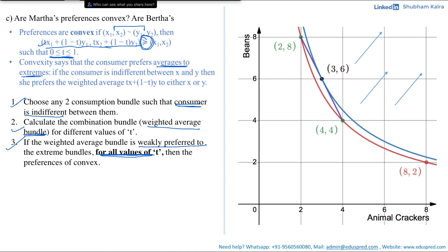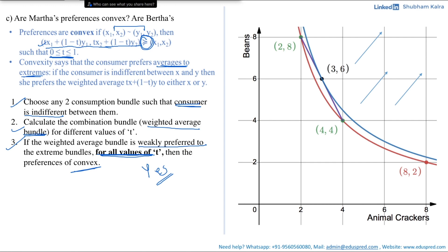For any point on the purple line, the indifference curve through that weighted average bundle lies above the red indifference curve — so the weighted average bundle is always weakly preferred to the extreme bundles. We cannot find any value of t for which this condition fails. Hence the weighted average bundle is weakly preferred to the extreme bundles for all values of t, and the preferences are convex. Therefore Martha's preferences are convex. Since Bartha's preferences are identical to Martha's, Bartha's preferences are also convex — the answer is yes for both.